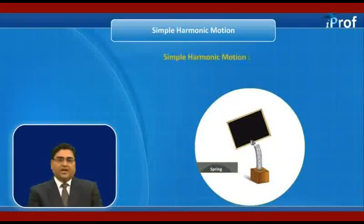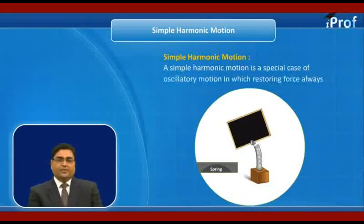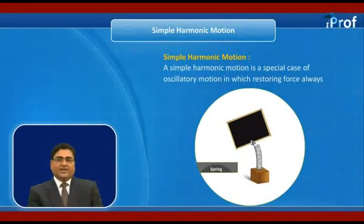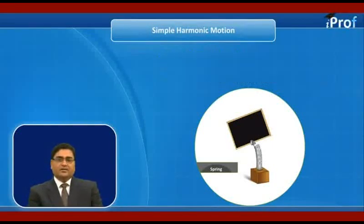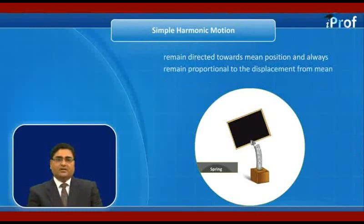Then what is simple harmonic motion? A simple harmonic motion is a special case of oscillatory motion in which the restoring force always remains directed towards the mean position and always remains proportional to the displacement from the mean position.